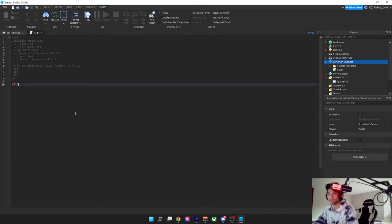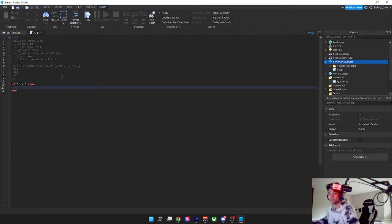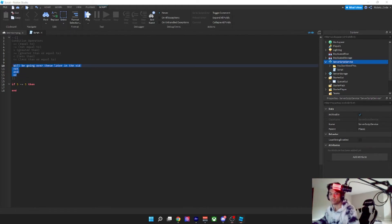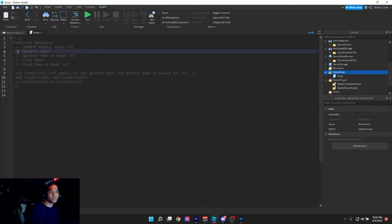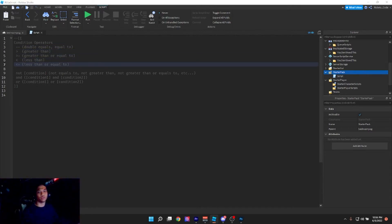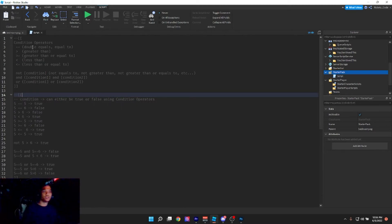There's also another condition operator: if five is not equal to five. We're not going to go over 'not' and 'or' right now — we'll do it later in the video. But we will cover: equal, greater than, greater than or equal to, less than, and less than or equal to right now.